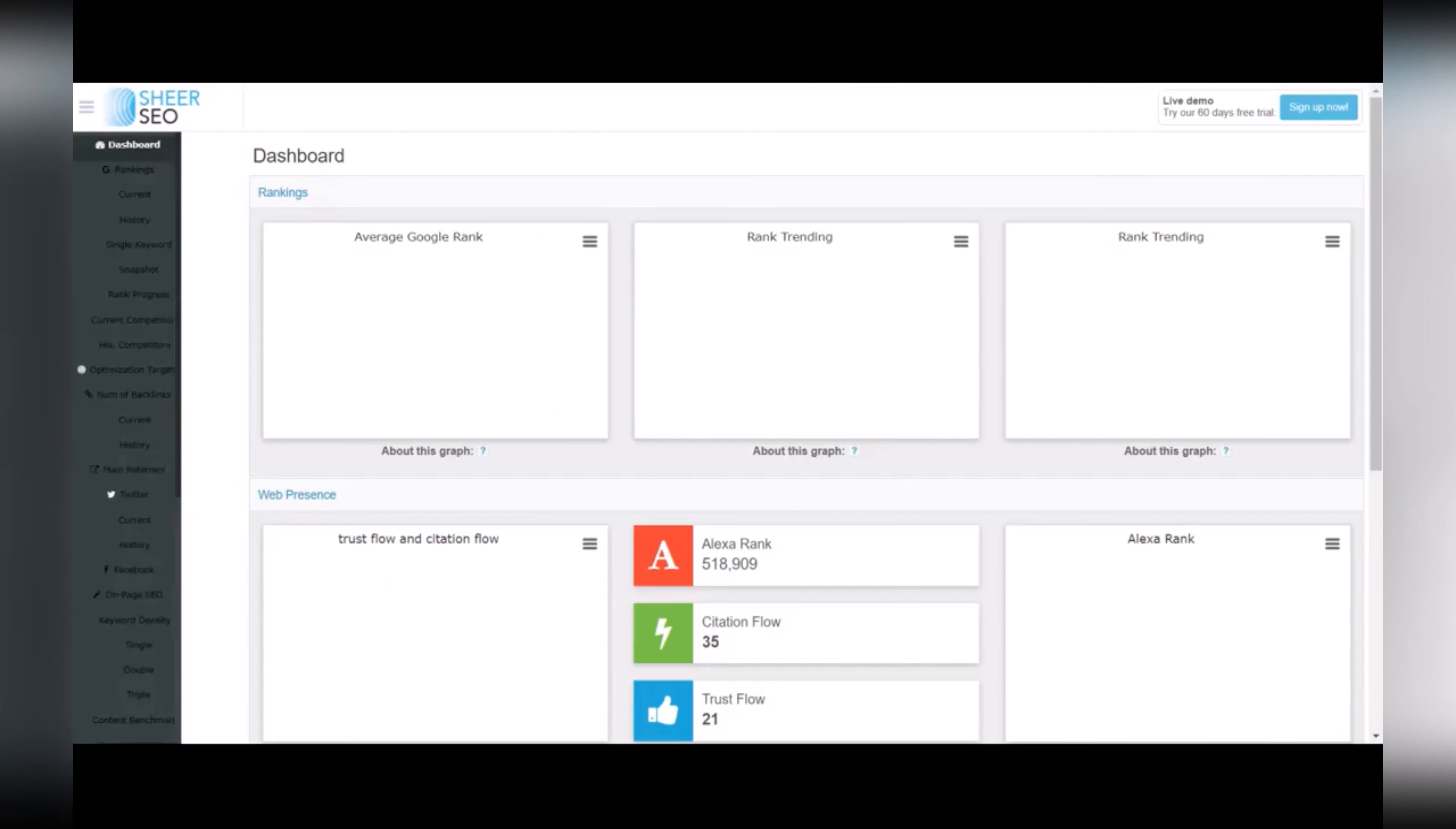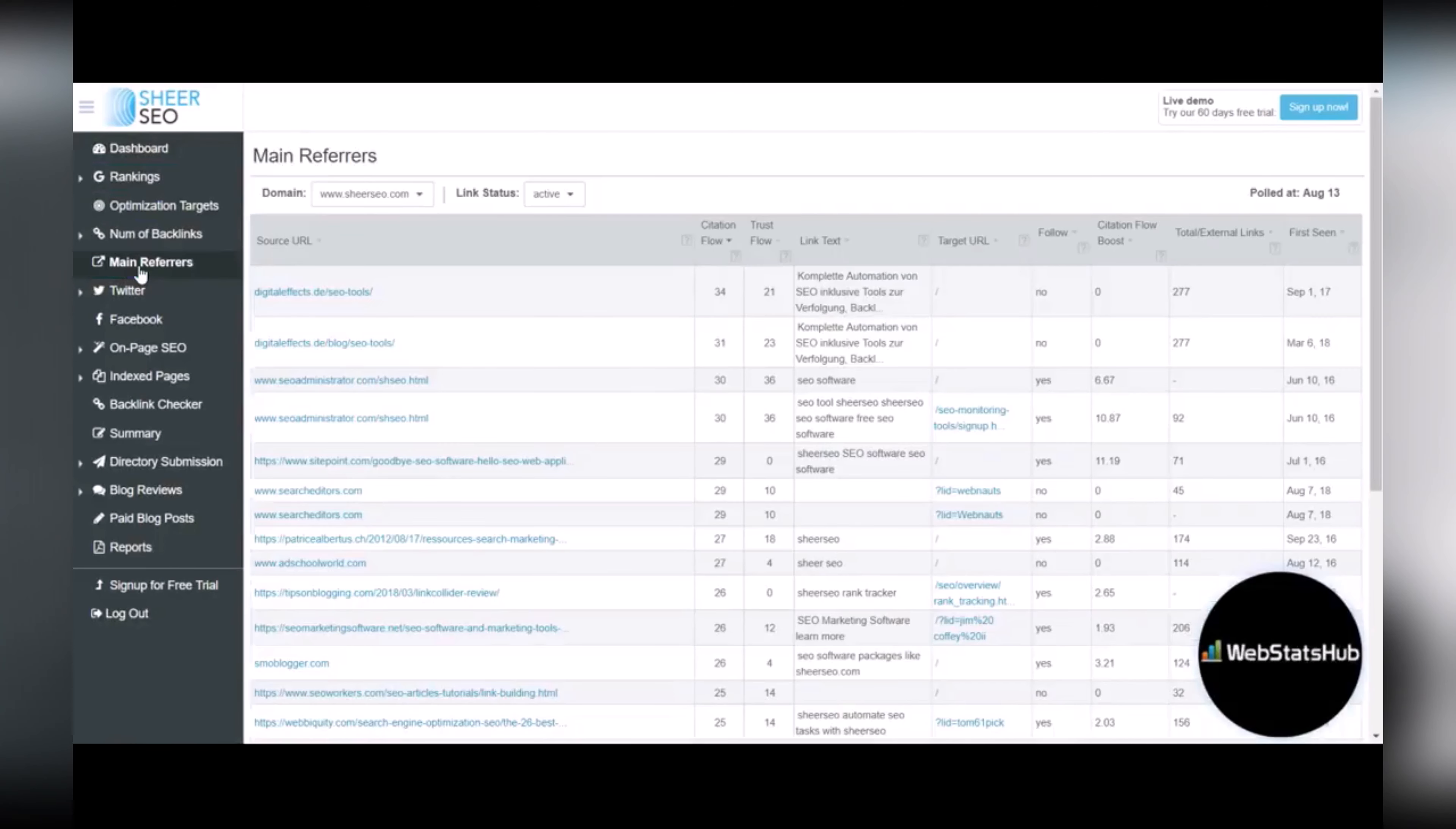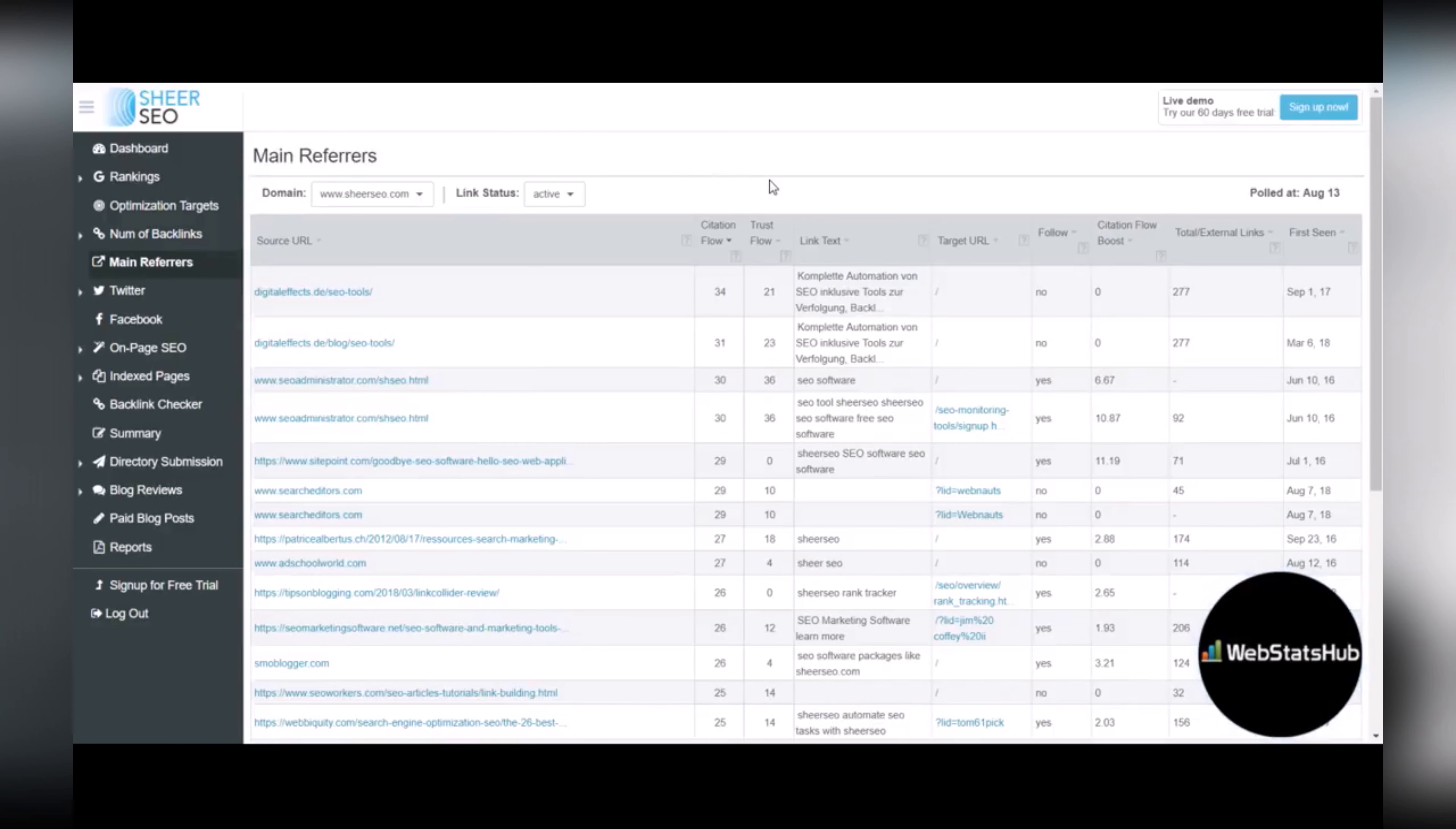Let's go back to the main area again. Main refers is really great. It shows you all of the sites that are linking back to yours, the link text that they're using to link to you, the target URL on your site.